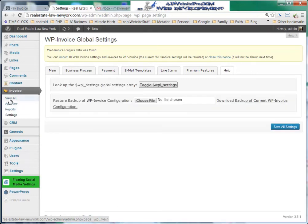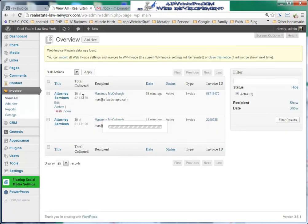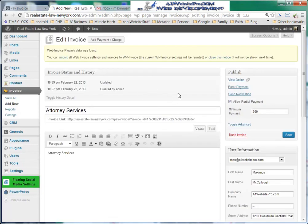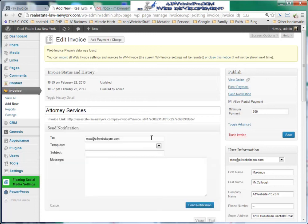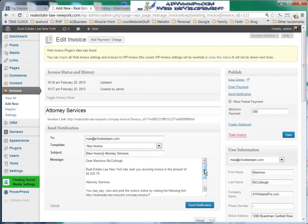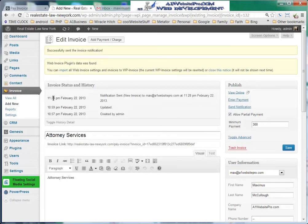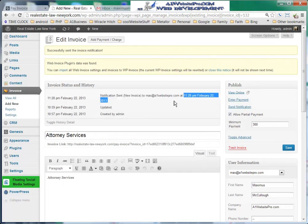Now let's go ahead and send an email reminder. We'll click on the Attorney Services invoice — this client owes $2,000-some dollars. We'll click Send Notification, and we're sending it to Max at A1WebsitePro. We'll use the new invoice template, and everything here is automatically generated. We'll click Send Notification. The notification was sent at 11:28 p.m., February 22, 2013. We'll click Save.